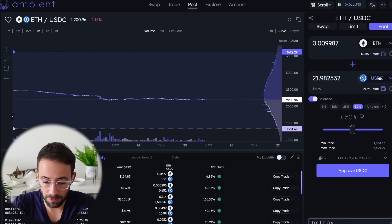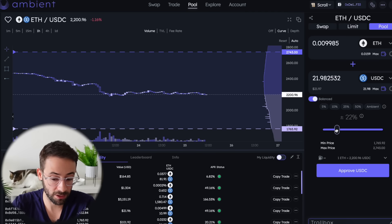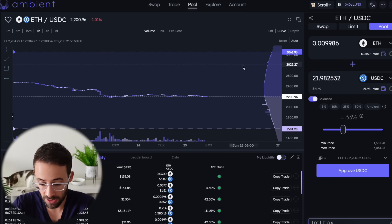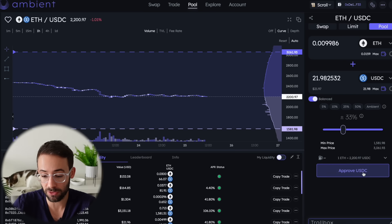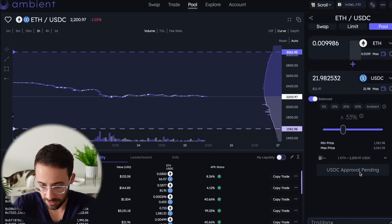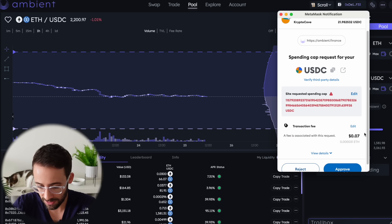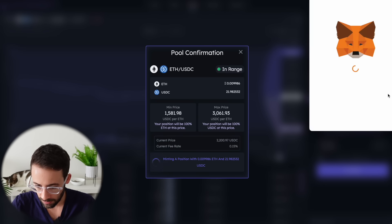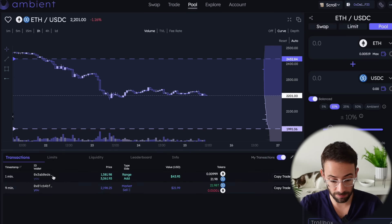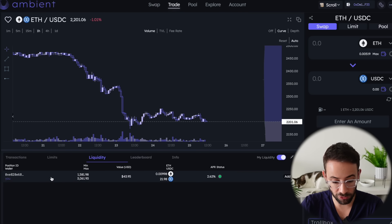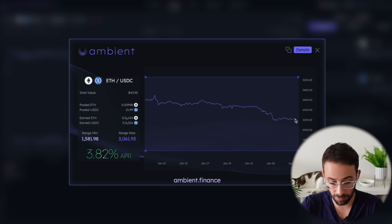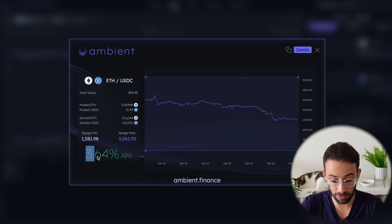If I was providing liquidity for a token I didn't want to hold and was just trying to make a quick dollar in fees, I might set a tighter range. For this position, I'll set a plus or minus 33% range. There are two transactions I have to approve to make this deposit: the first is to allow the spending of my USDC tokens, and the second is to actually make the deposit. These two transactions cost just a couple of cents each — seven cents for the first one and 17 cents for the second. If you want to track everything, you can see your transactions, any open limit orders, and in the liquidity page you can track your position. Clicking on it shows how close it is to the top or bottom of your range and whether you're earning a yield or APR.